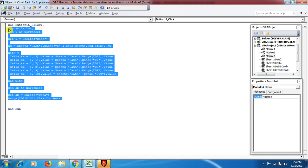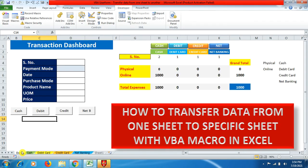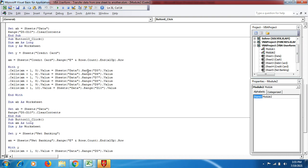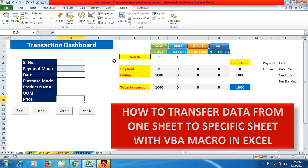Go back to the Developer tab, copy the macro code, go to the next button, assign its macro, and paste the code. Make sure to change the sheet name from 'Cash' to 'Debit Card' in two places. The rest of the code stays the same. Similarly, change the name to 'Credit Card' and 'Net Banking' for the remaining buttons.